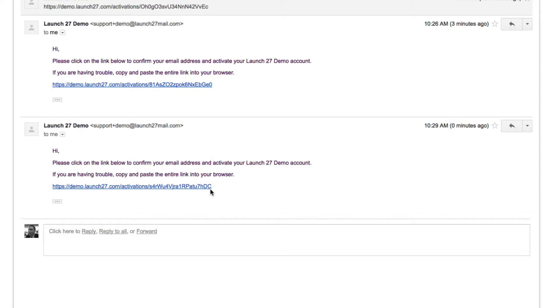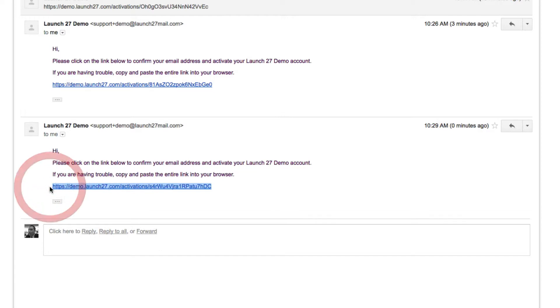And the reason is because we generate a new confirmation link every time for security purposes, so the previous ones aren't going to work. So you want to copy and paste this or click it and then fill out the information. And I'll show you what that looks like next.